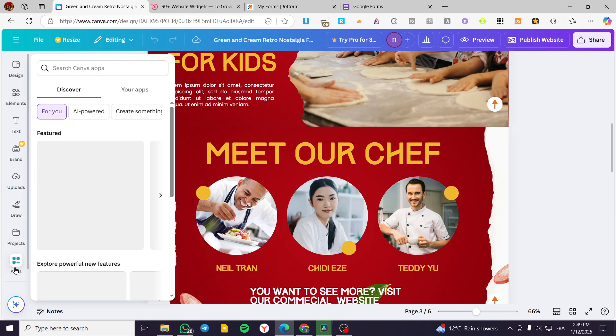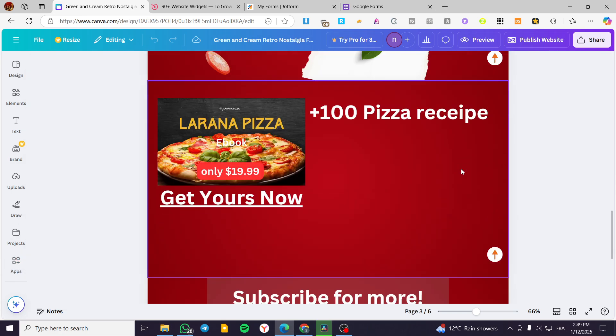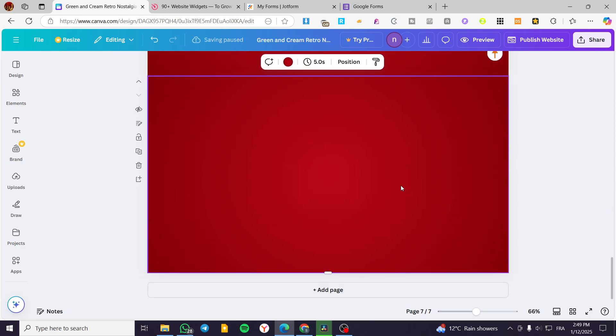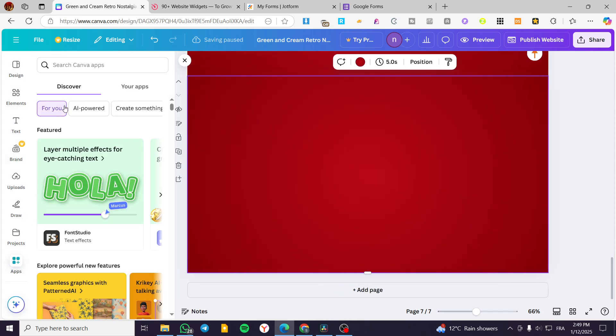Before heading over the apps, I'm going to scroll down a little bit and add another page. So we are going to add that HTML code into it. So we are going to click on apps.